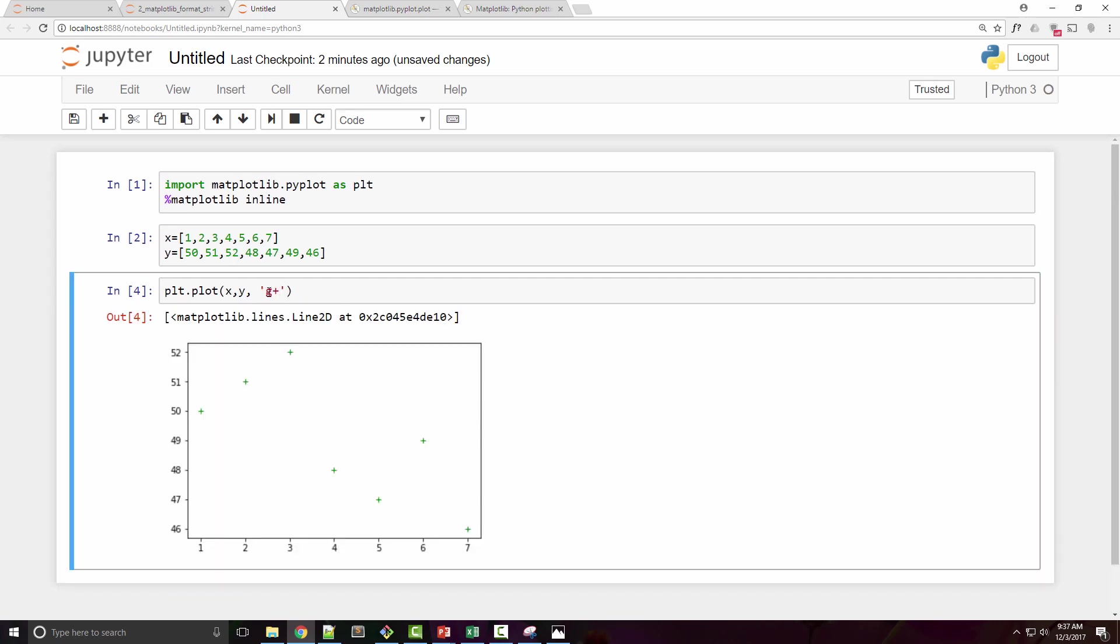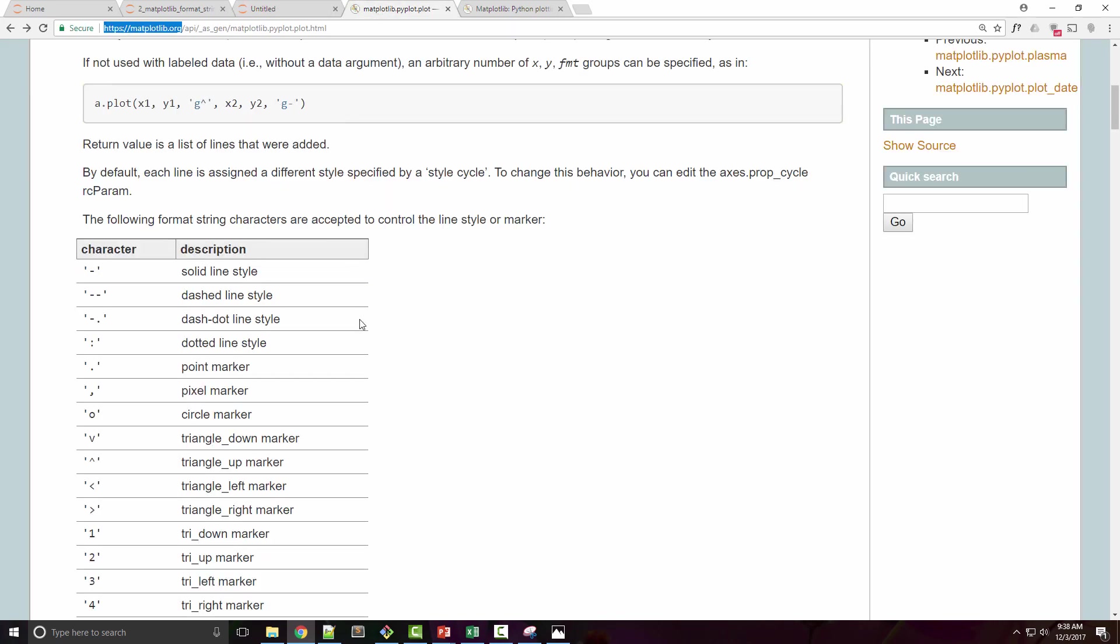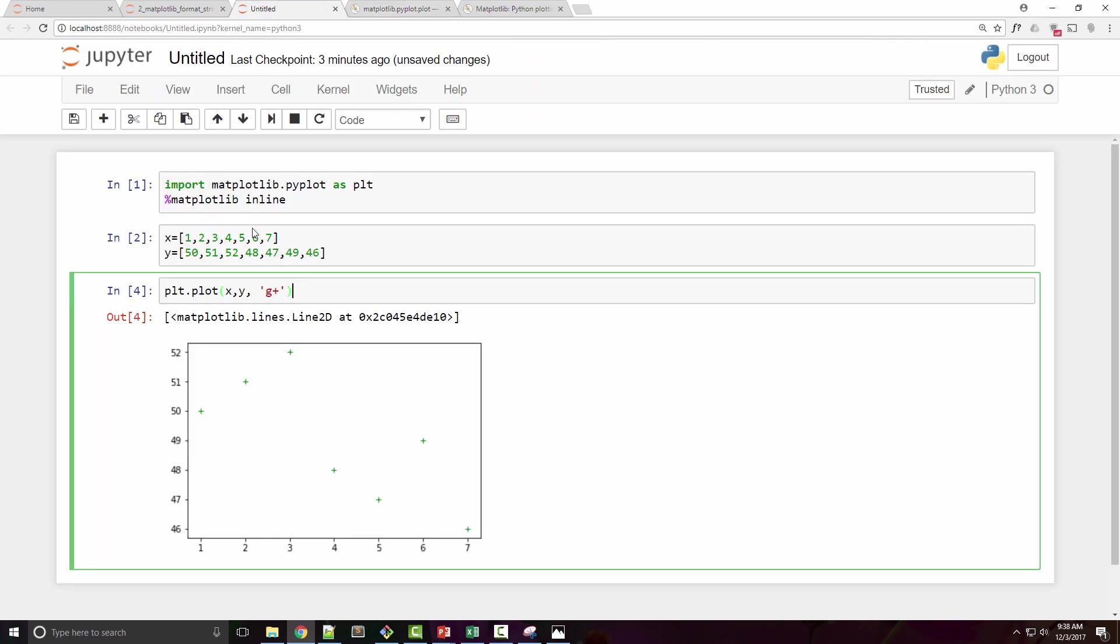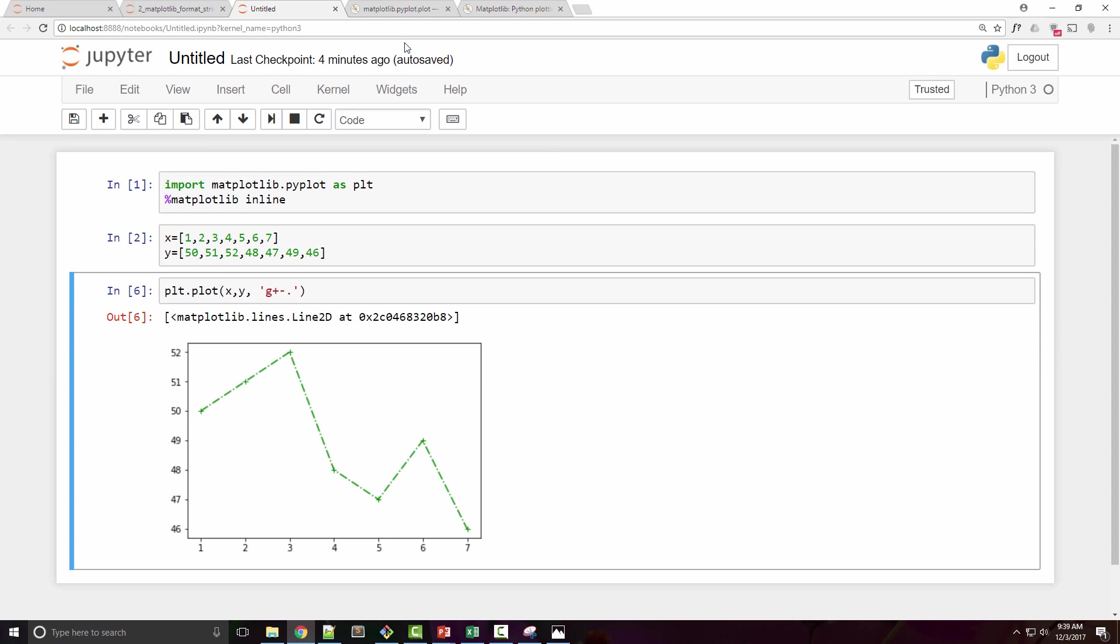If you look at the documentation for plot function, you will see a list of format strings that are supported. For example, if I want my line style to be dashed line, then I can specify a dash dash. So I can just append dash dash here and that's gonna make it dash dash. You can do dash dot also. Now it doesn't matter in which order you specify this format string, it will work anyway.